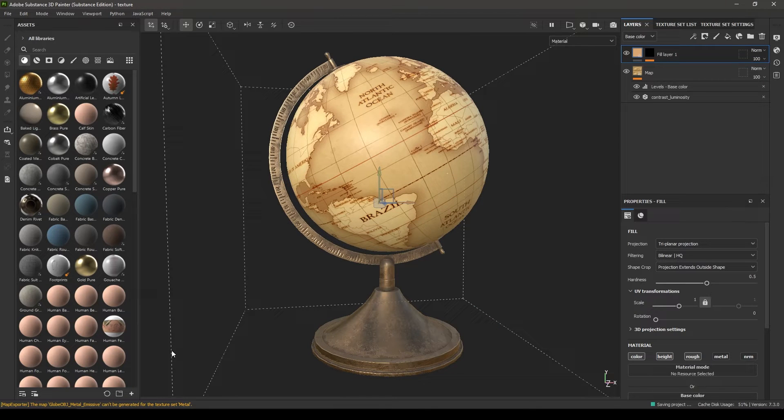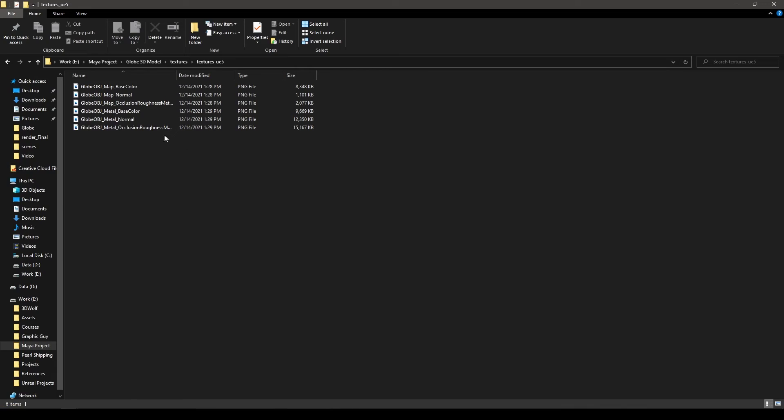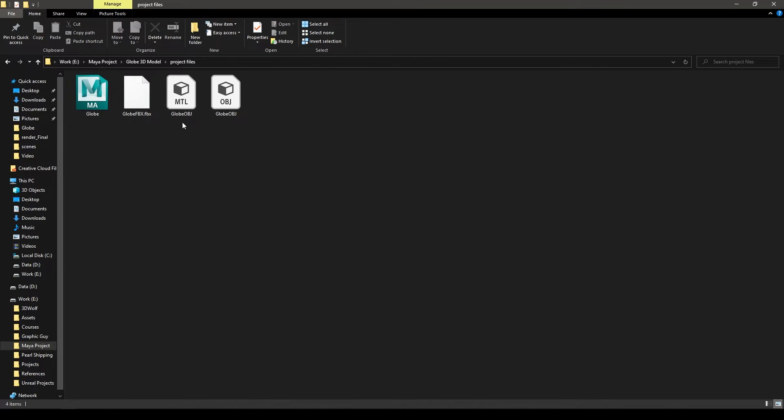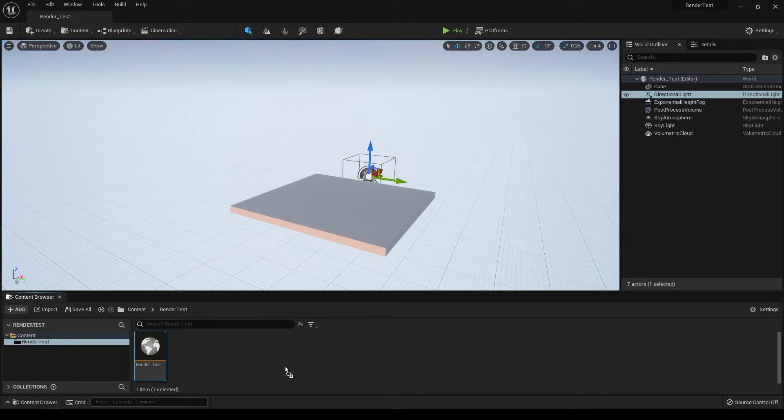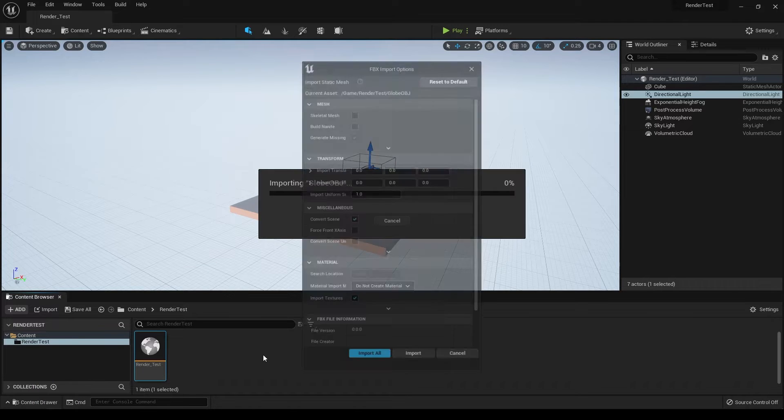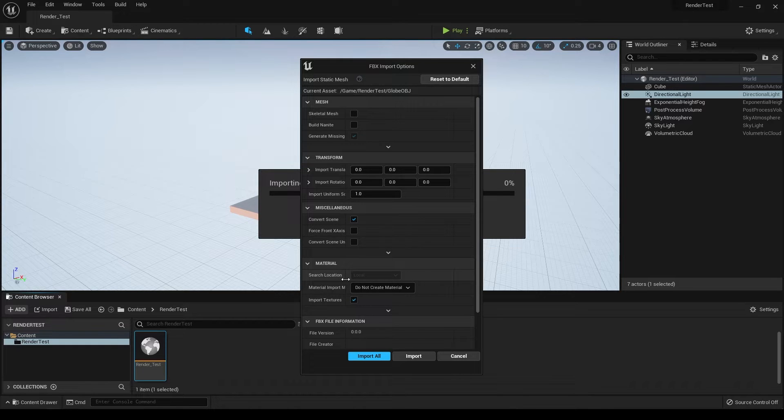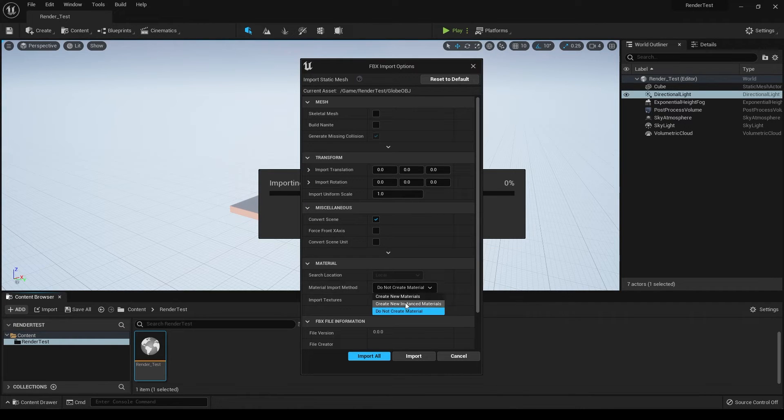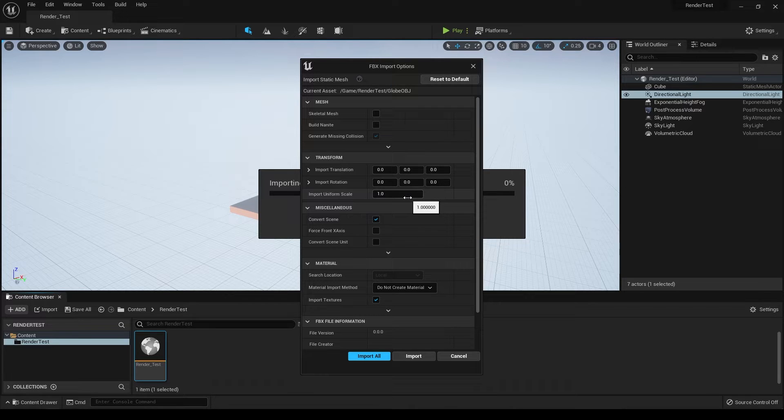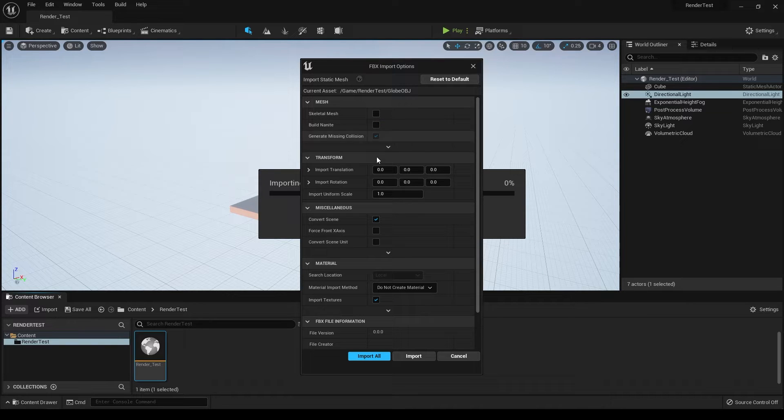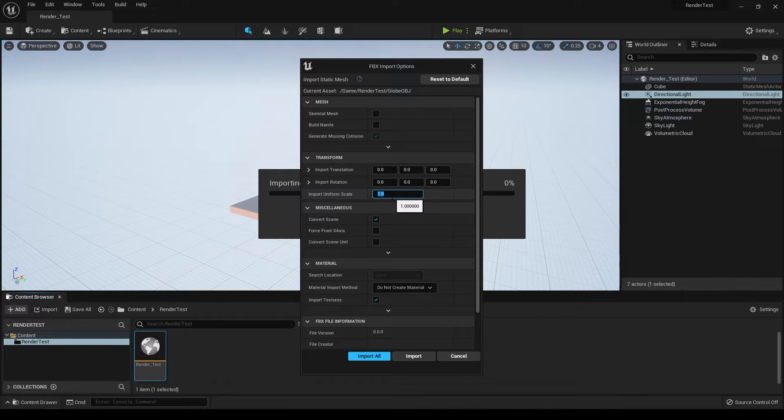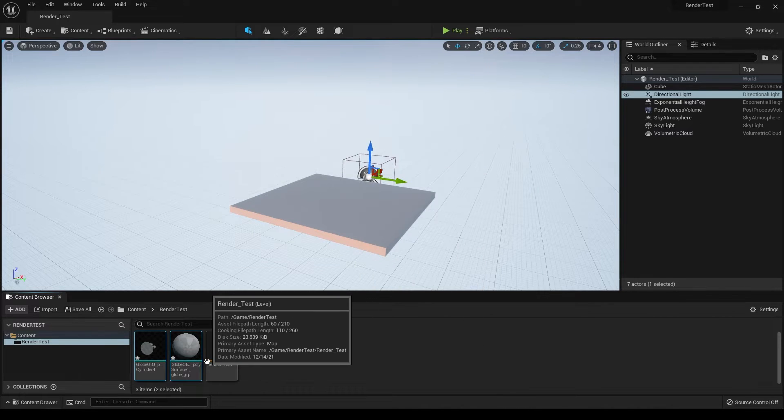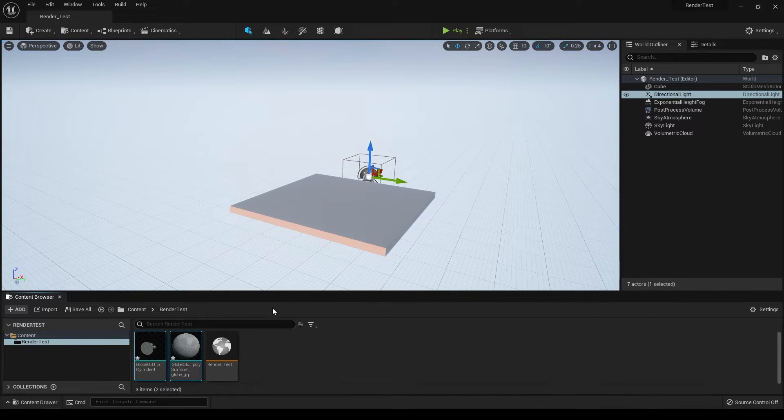Now let's move to the folder where we have our asset. I have this globe OBJ, let's select this and drop it into Unreal Engine 5. In the material section, set it to 'do not create material' - we're going to create our own material. I didn't set up my Maya units according to Unreal Engine, so my mesh is a little bit lower in scale. I'll increase the scale to 20 and click import all.